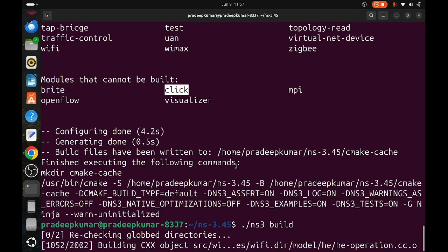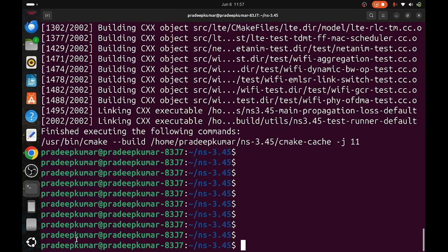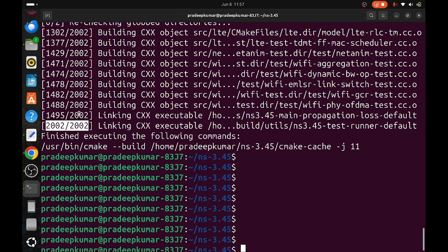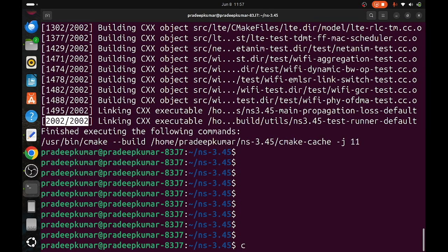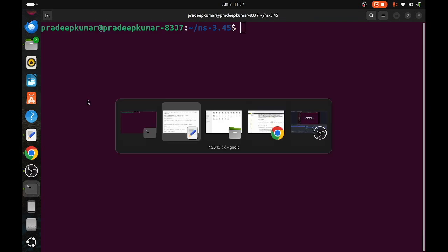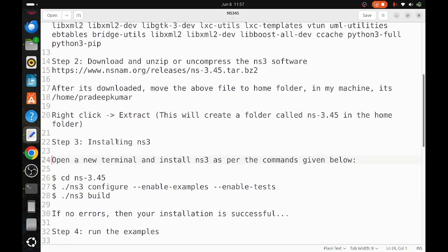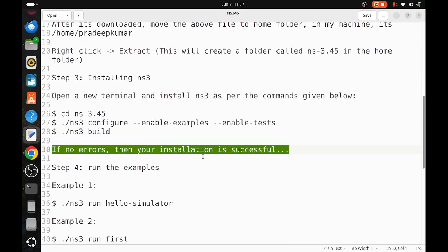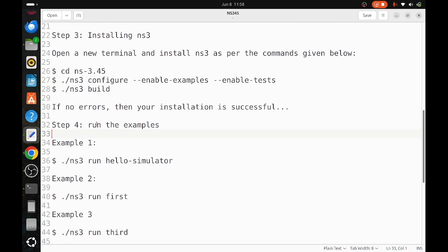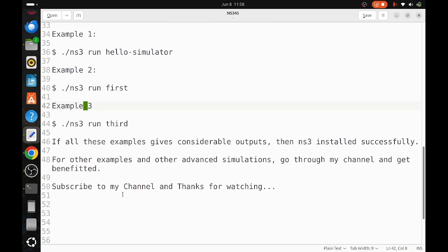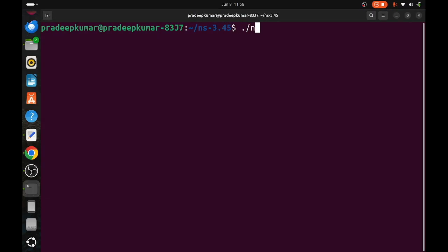There are 2002 packages. Since I have already installed all packages, for the recording purpose I am creating the video one more time. It will take around 20 to 30 minutes depending on your computer speed, RAM, and processes. Now it is done. We have installed successfully. Now we will run some examples. All the examples should give some considerable outputs indicating that installation is fine. Now let us run the examples: ./ns3 run hello-simulator.